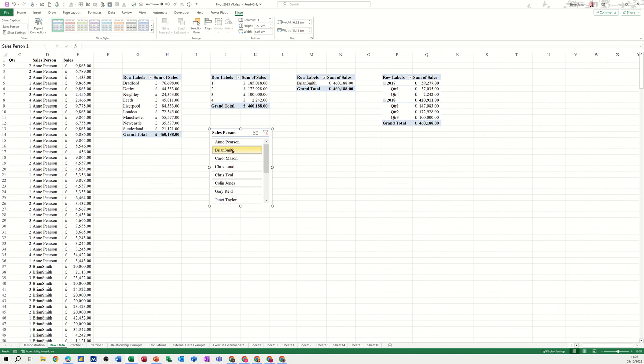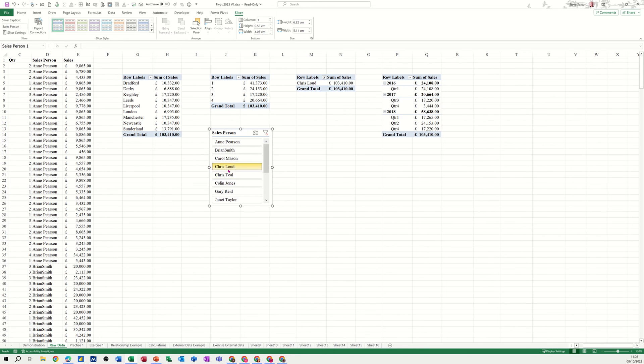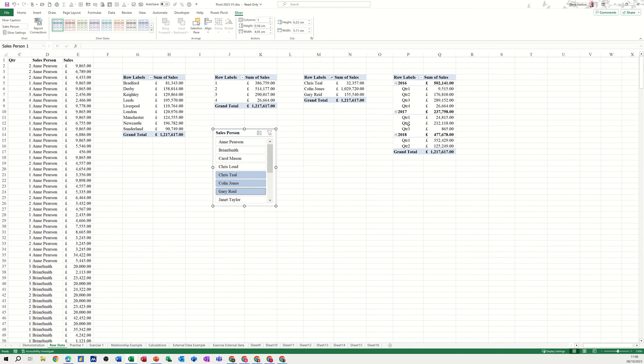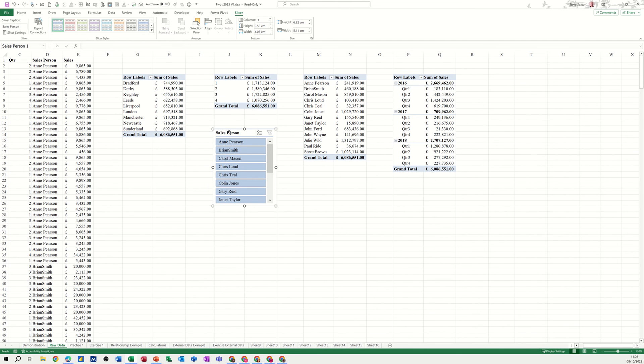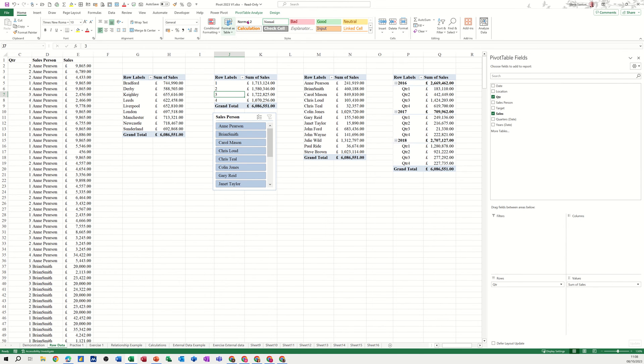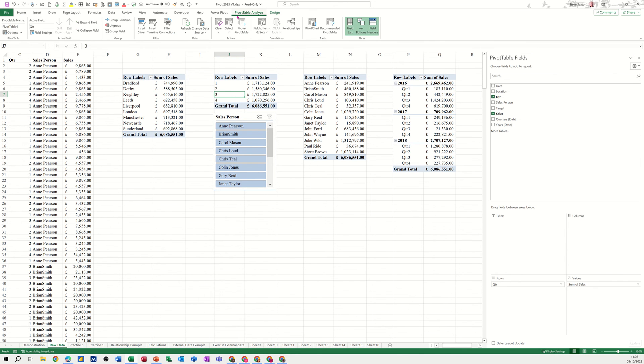Brian Smith, these figures are changing as well. Carol Mason, Chris, whichever person you pick. If I click on my Control key and click on a couple, that's filtering this information there. All of these pivot tables are now controlled by that one slicer. Same applies for a timeline. If I go back to Pivot Table Analyze.